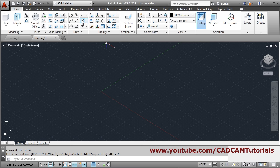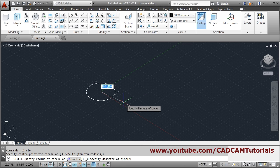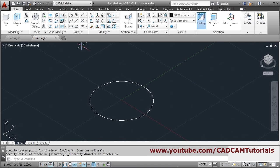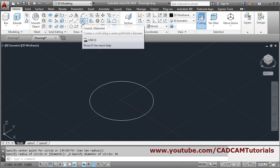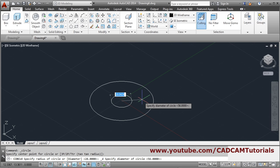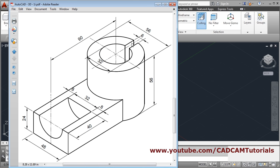Take the circle command. We will use the diameter option: give the center point, give the diameter of 56, zoom there. Again take circle with the same diameter option, and give the center at a distance of 32. Next there is one cut of 6 distance from center.